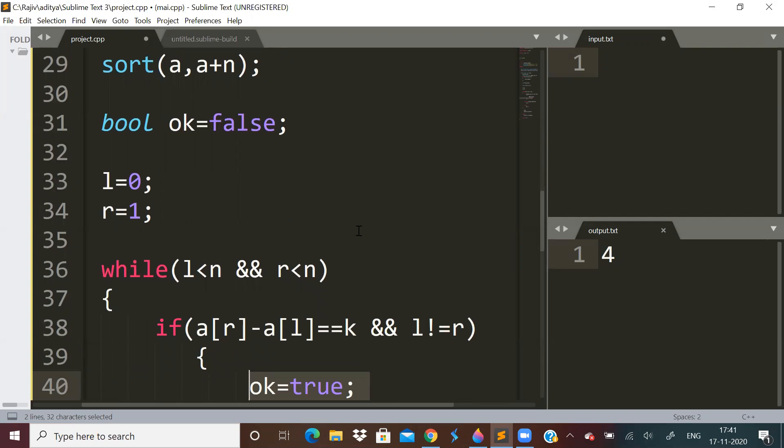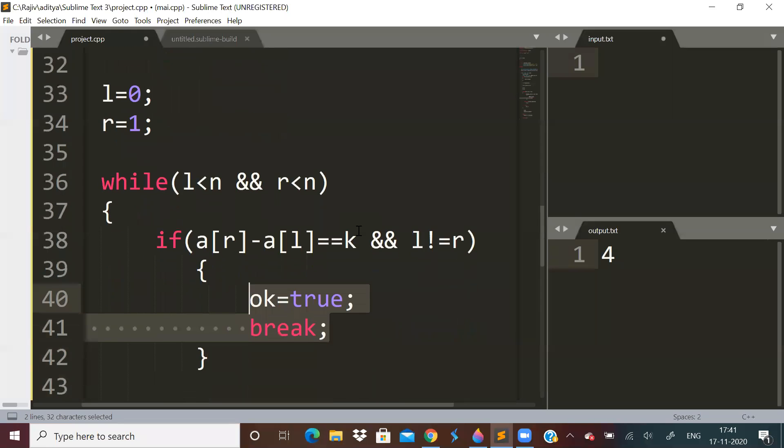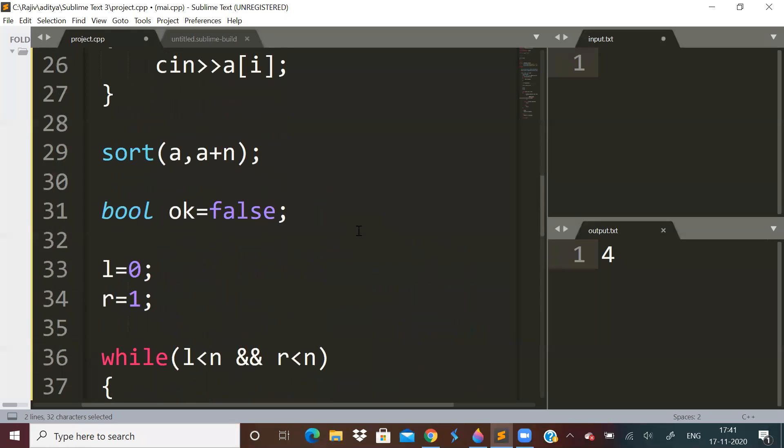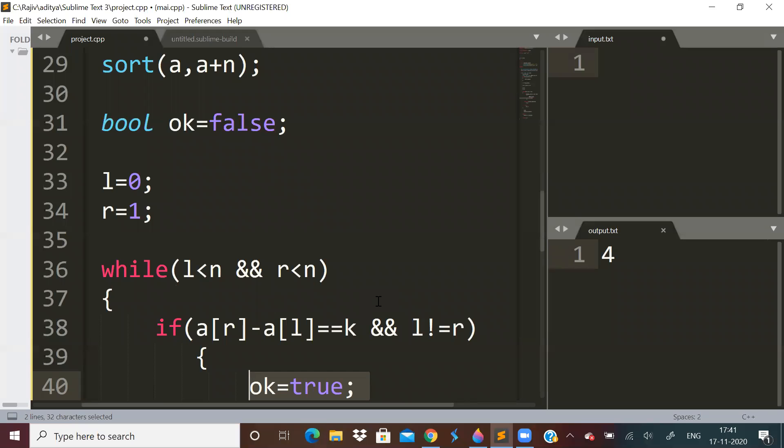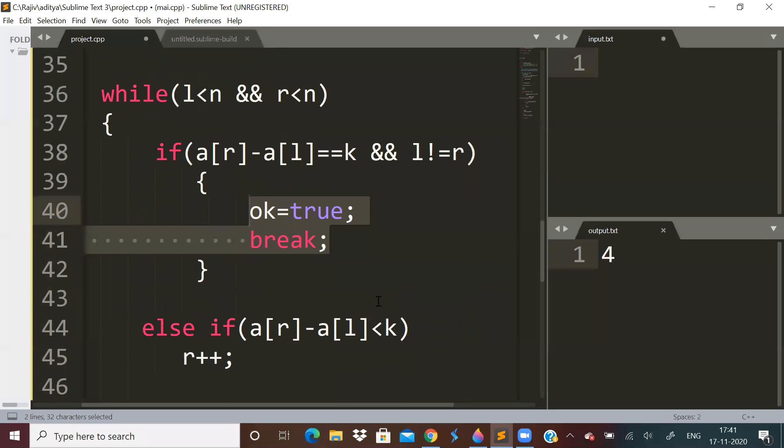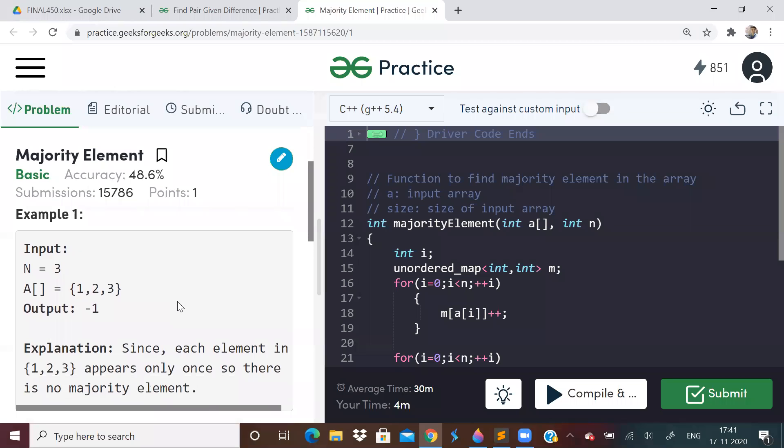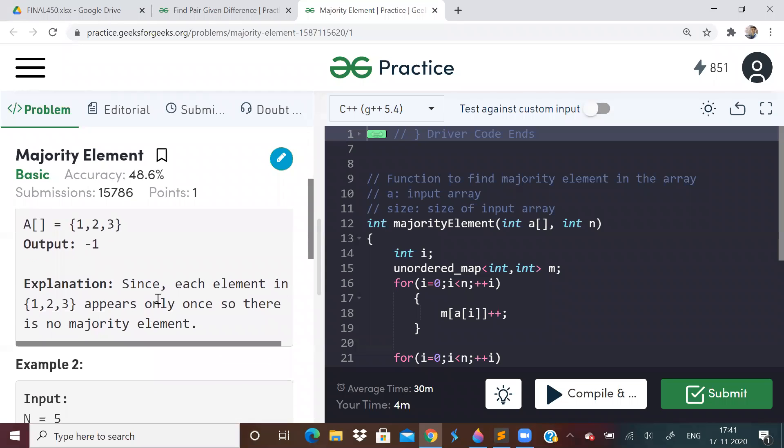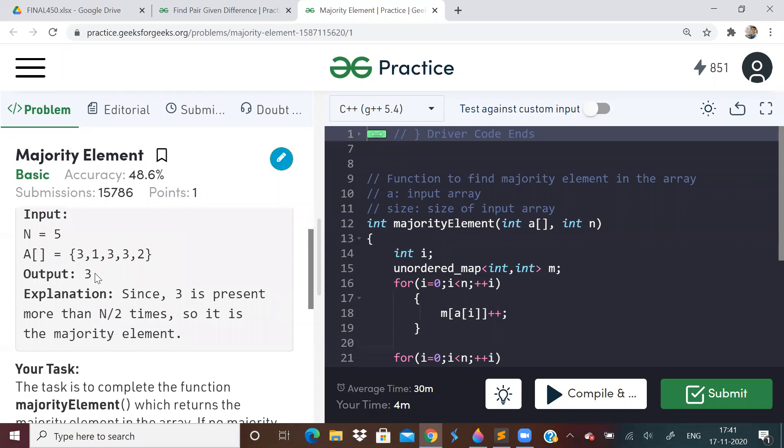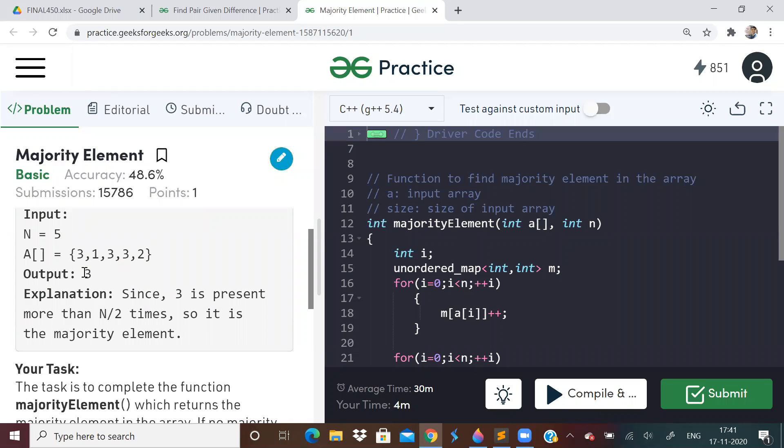Let us go to next problem. We're given an array of integers and we have to find the majority element. The majority element is an element which appears more than n/2 times in an array. For example, if there is 3, 1, 3, 3, 2, then majority element is 3.